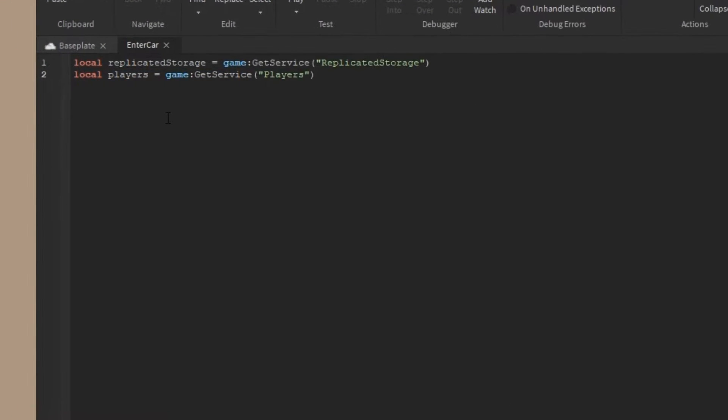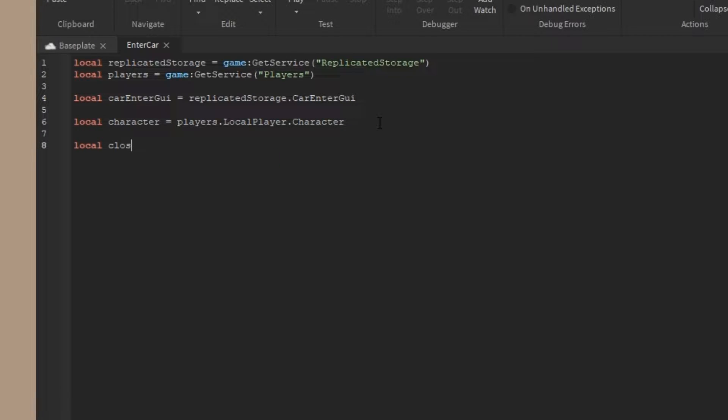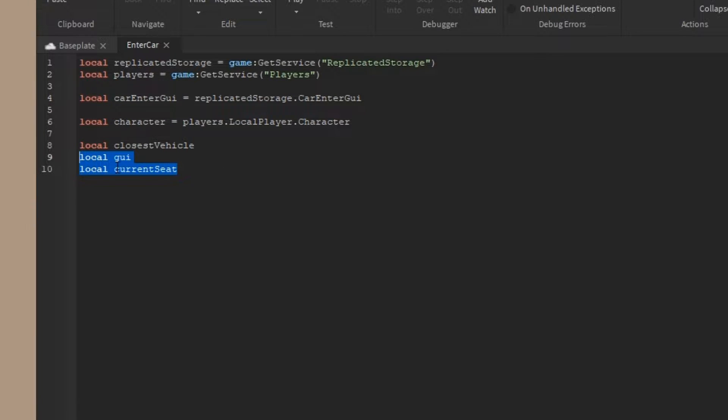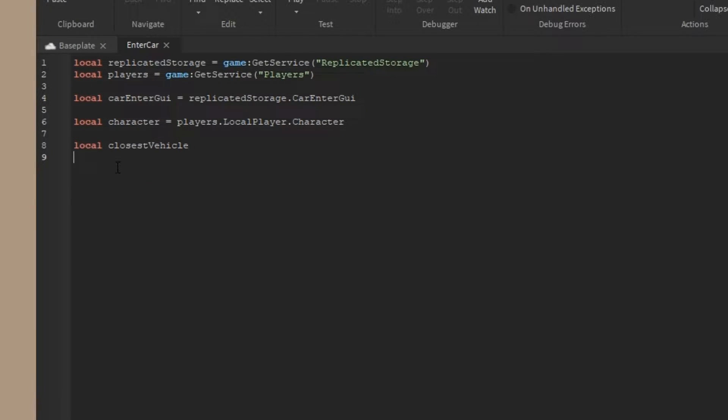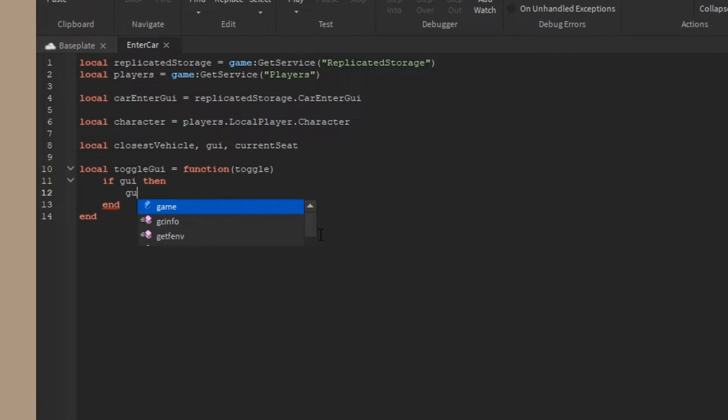I'm going to start off by getting the replicated storage and players services, the car enter GUI that we've got before, the character, and some control variables. One called closest vehicle, one called GUI, and one called current seat. I'm just going to put all of them in one line - it means the same exact thing, it's just a little bit in one line.